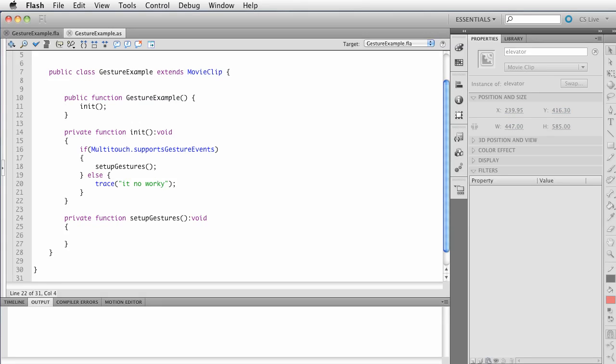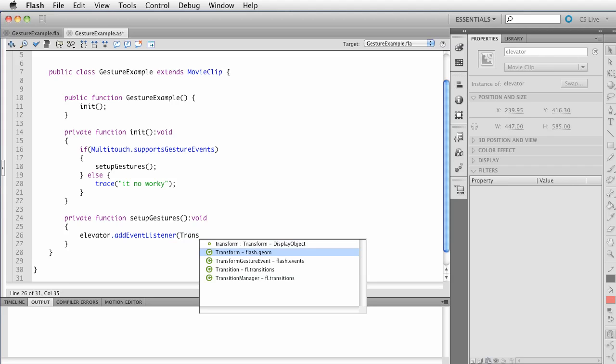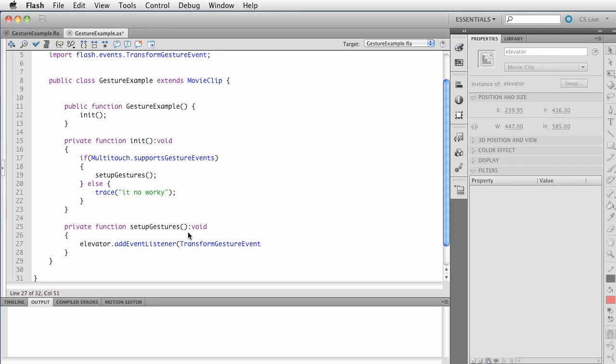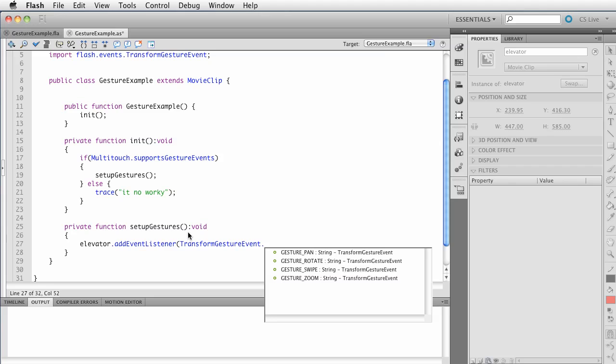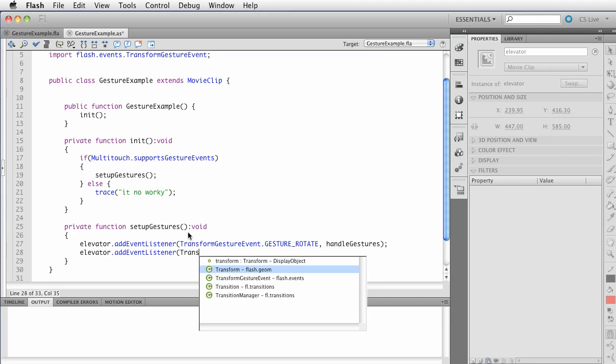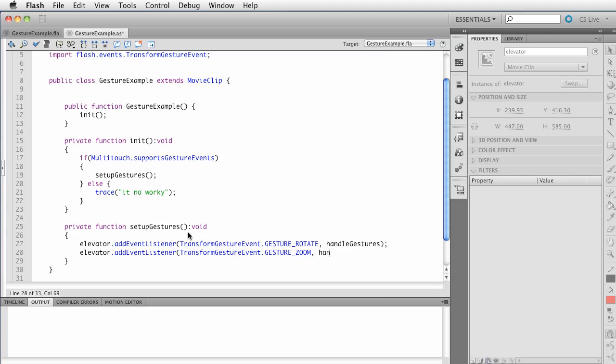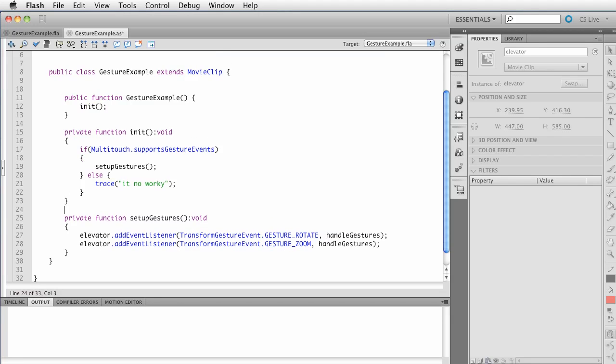I must have been daydreaming or something. Daydreaming about the next iPhone. Anyway, so we correctly named this elevator. I'm going to save. Click over here. Go ahead and save here. And again, what we're doing is we're going to reference, we want to listen for events that occur on elevator dot add event listener. We want to listen for specific transform gesture events.